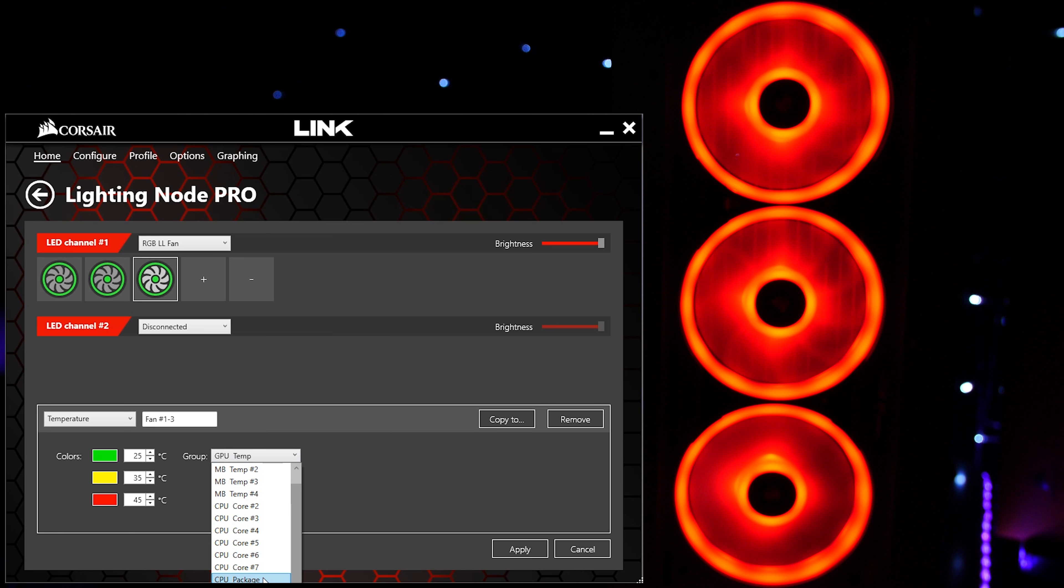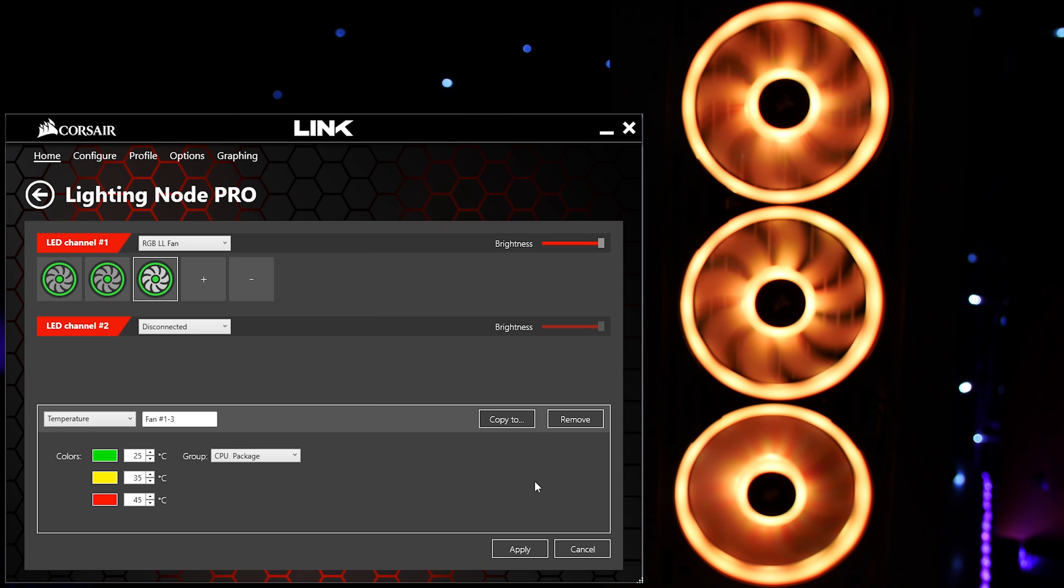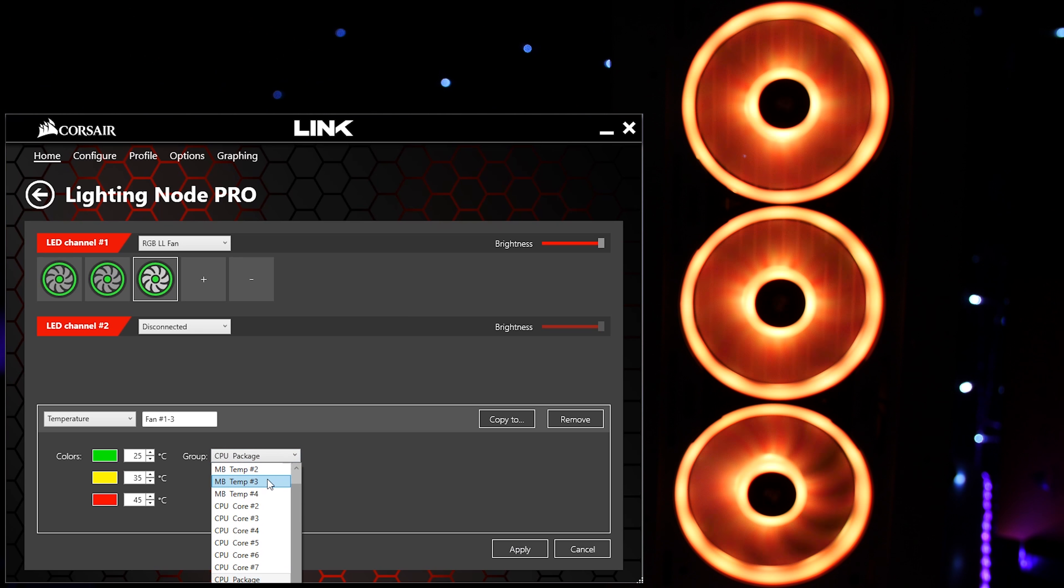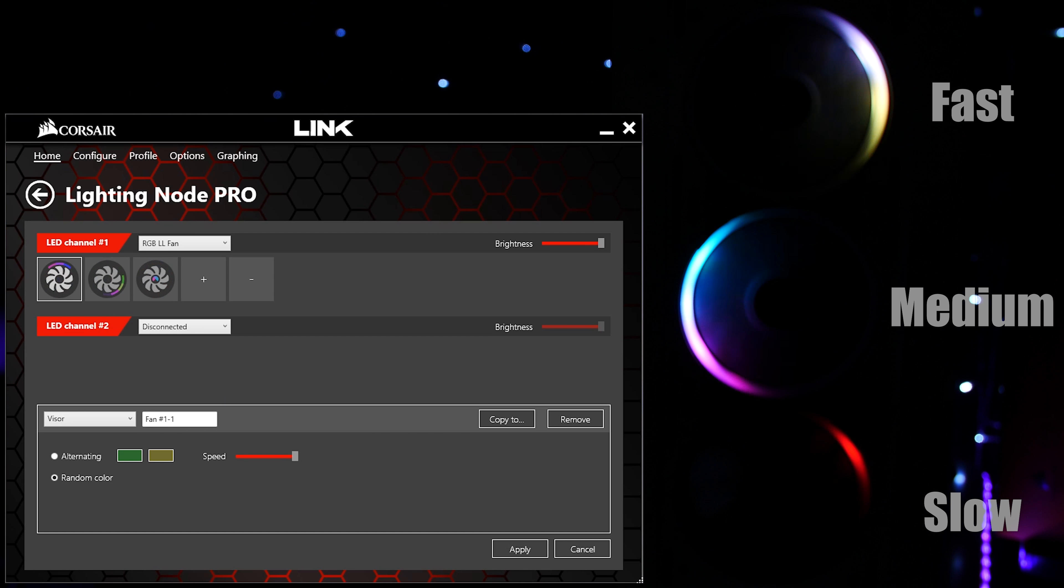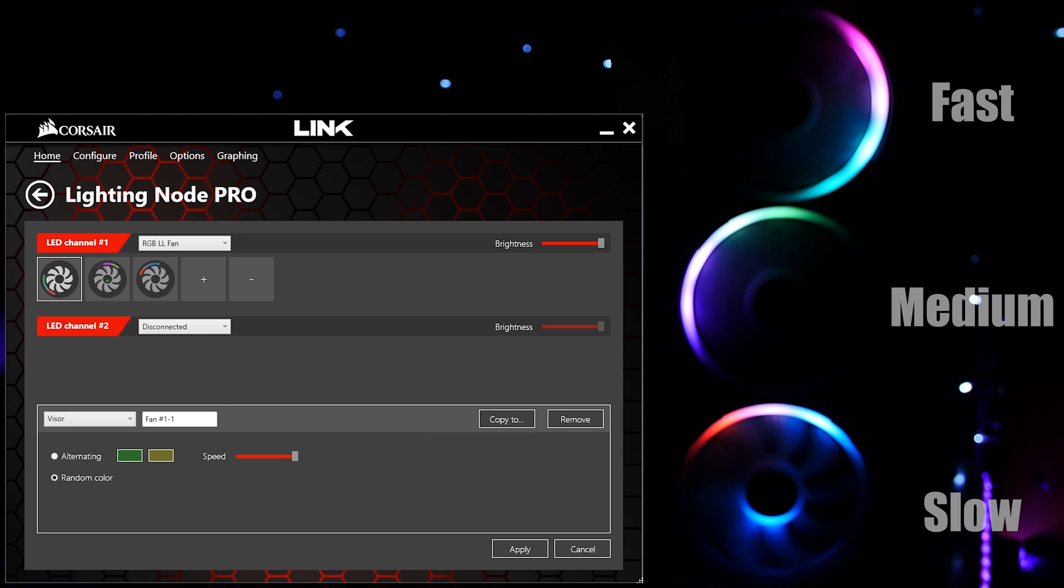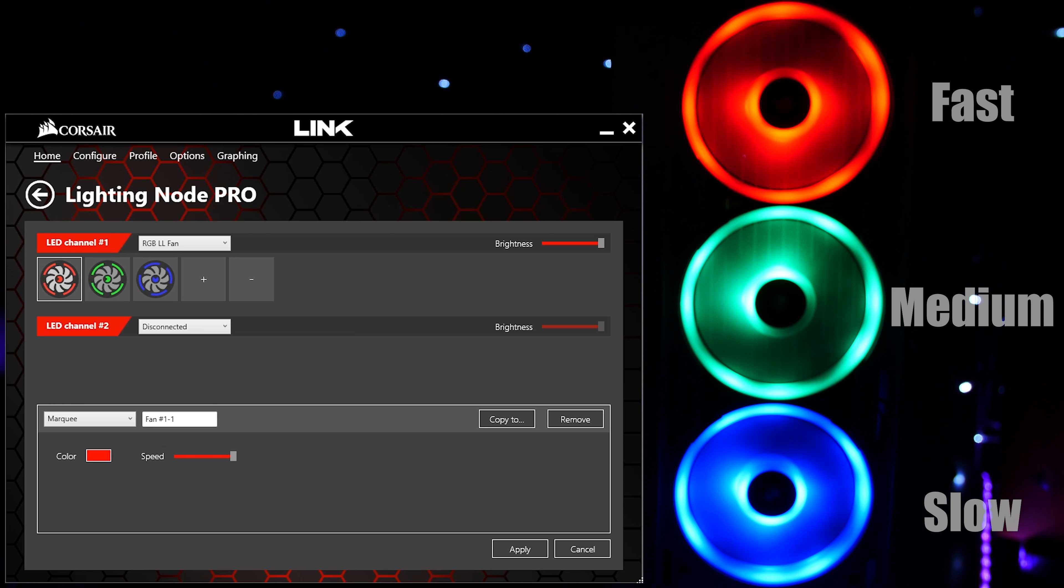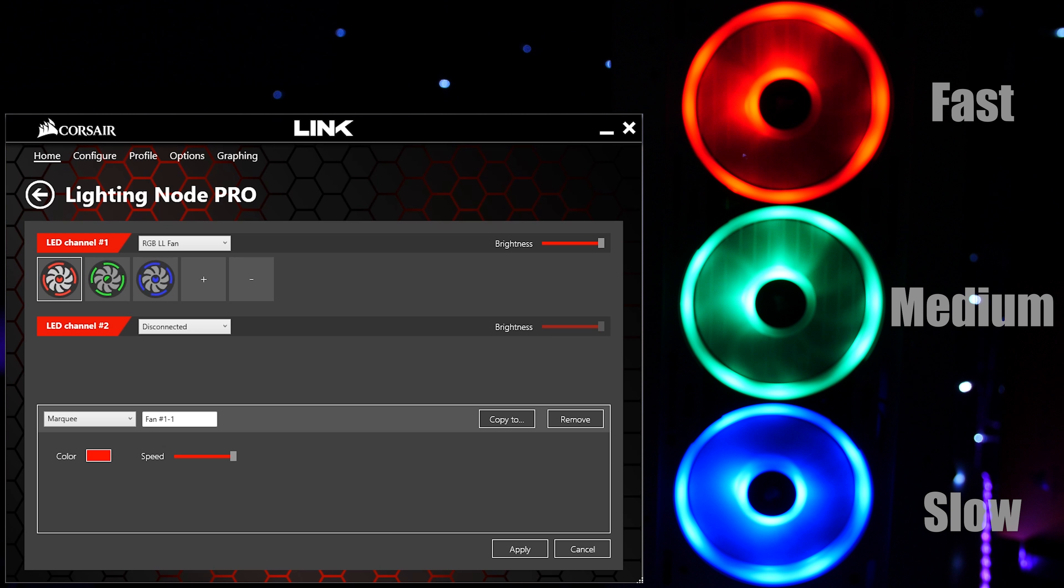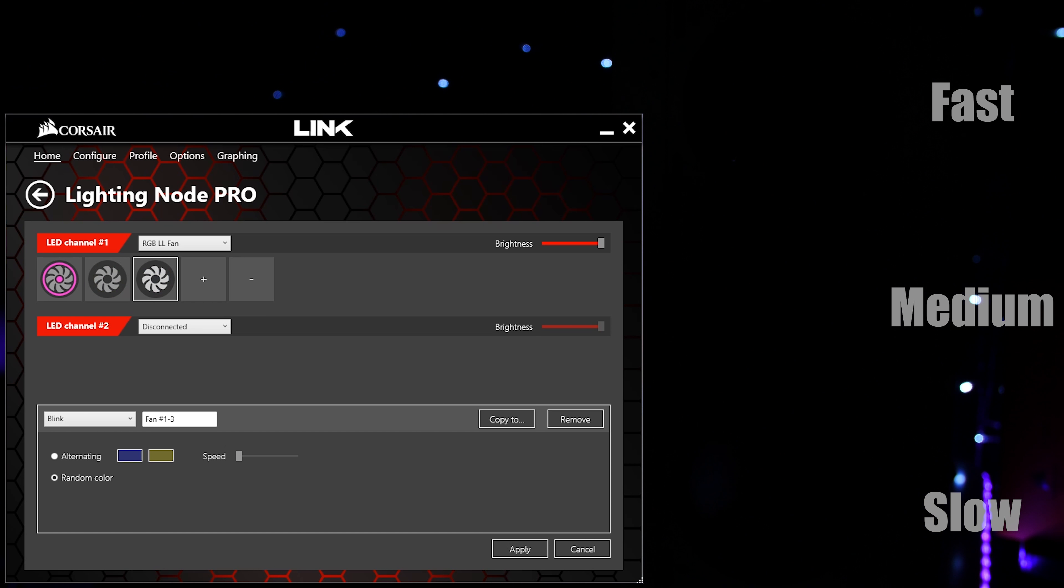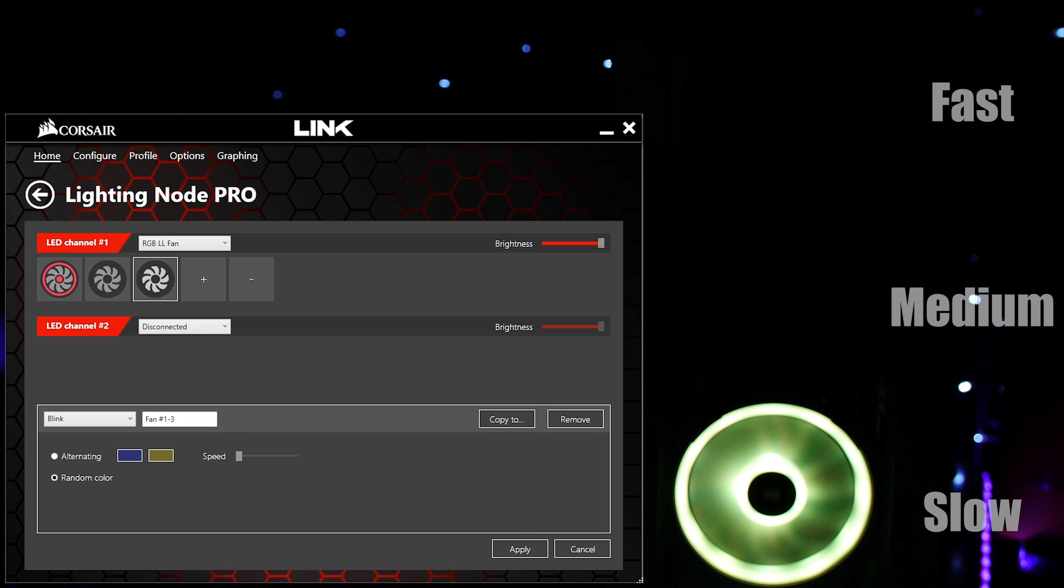Temperature, allowing your LEDs to visually represent the temperature of a component or sensor of your choice; Visor, a nice effect for a rainy day; Marquee; and Blink, an effect I personally think no one should use, but to each his own.